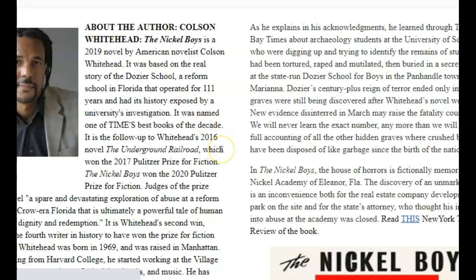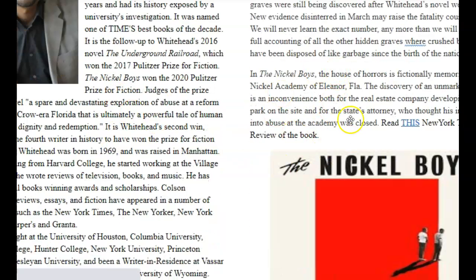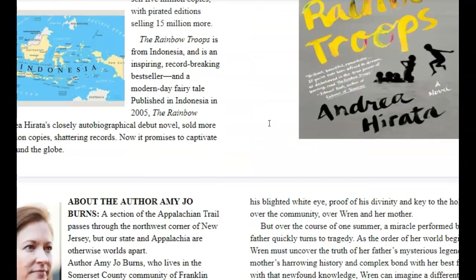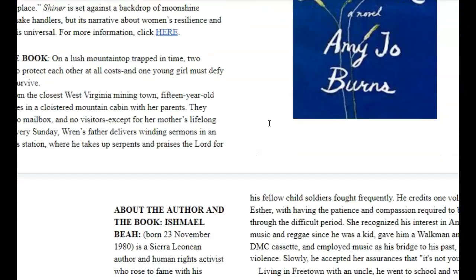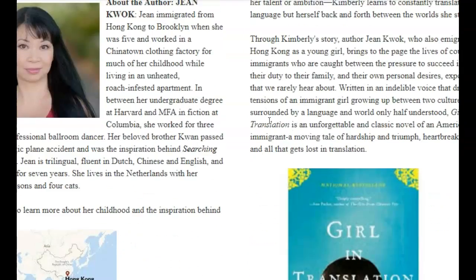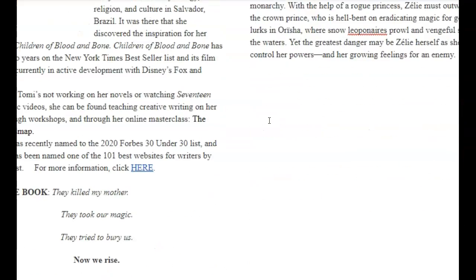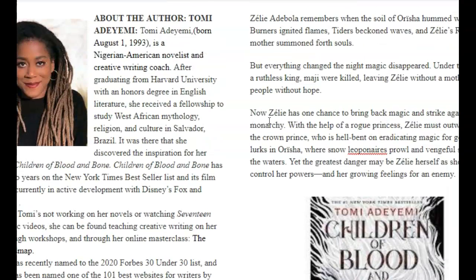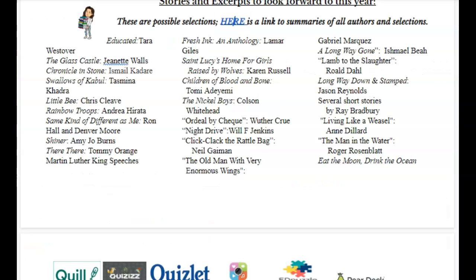For each of the authors listed, I have information about the author, a little bit about the book, and an additional link where you can check more things out. There's just a variety from all of the different passages, and if we read something you think is particularly interesting and you want the book, you can check it out. You can glimpse a picture of the authors. We'll take a peek at this in the classroom as well whenever we start a new passage.